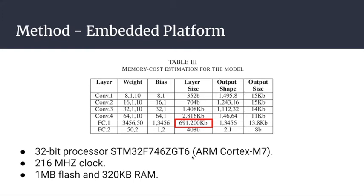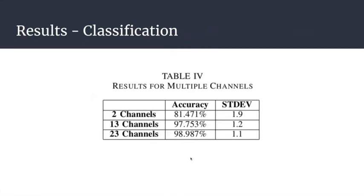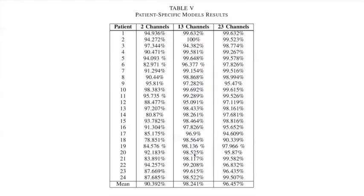For the results, this is the results per channel. We can see there's a lot of difference between two and 13 channels, but not much difference between 13 and 23, meaning that around 13 is a good number of channels to choose. This is the results per patient data file. As you can see, the results are pretty good, all of them above 90%.